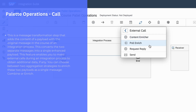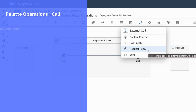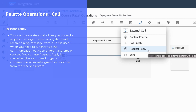The next palette operation is poll enrich. You can use poll enrich when you want to enrich your payload by combining multiple files from a receiver. The next palette function is request reply. When you want to enrich your message from a receiver which supports synchronous communication, you can use the request reply palette function. By using request reply, you can initiate a communication with the receiver and get the response immediately in a synchronous fashion.